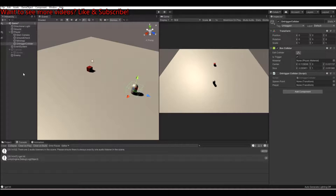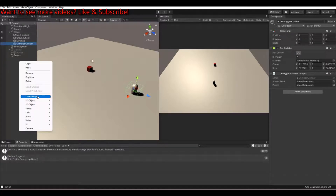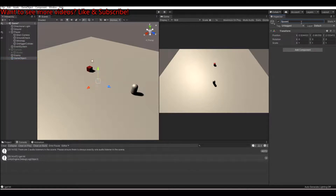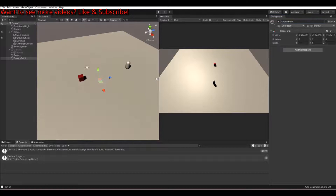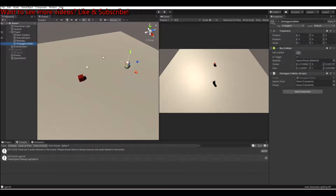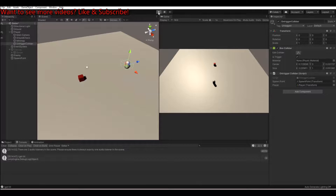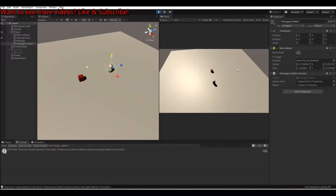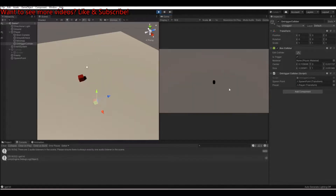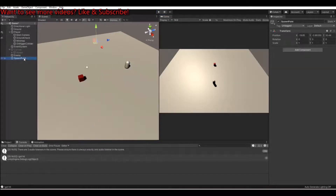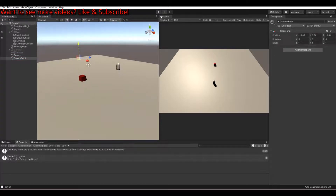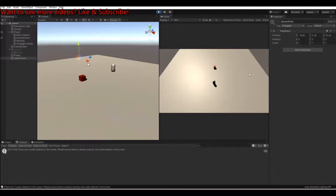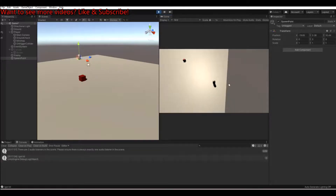Save the script and head back to Unity. Create an empty object, call it SpawnPoint, and position it somewhere. On the player's onTriggerCollider component, assign the spawn point and the player reference. Hit play and walk into the enemy — you'll teleport to the spawn point. The spawn point was a bit low so I went underneath the plane; just pull it up a bit and it works correctly.